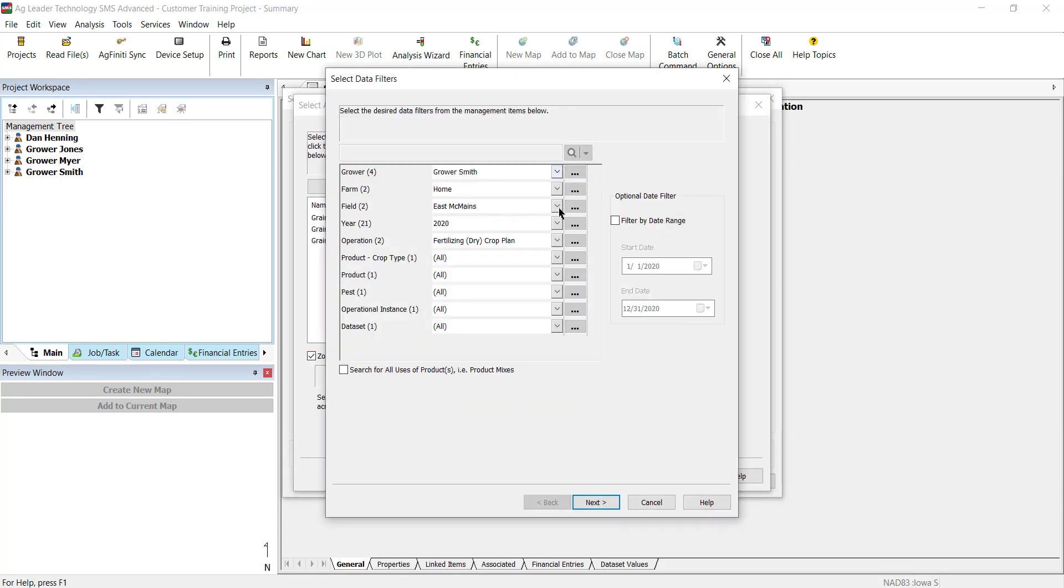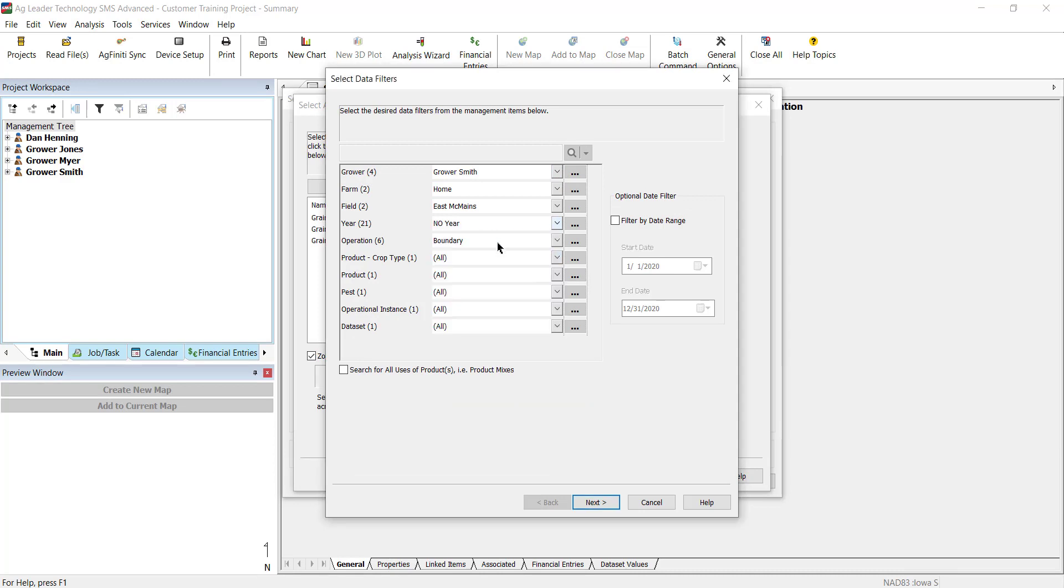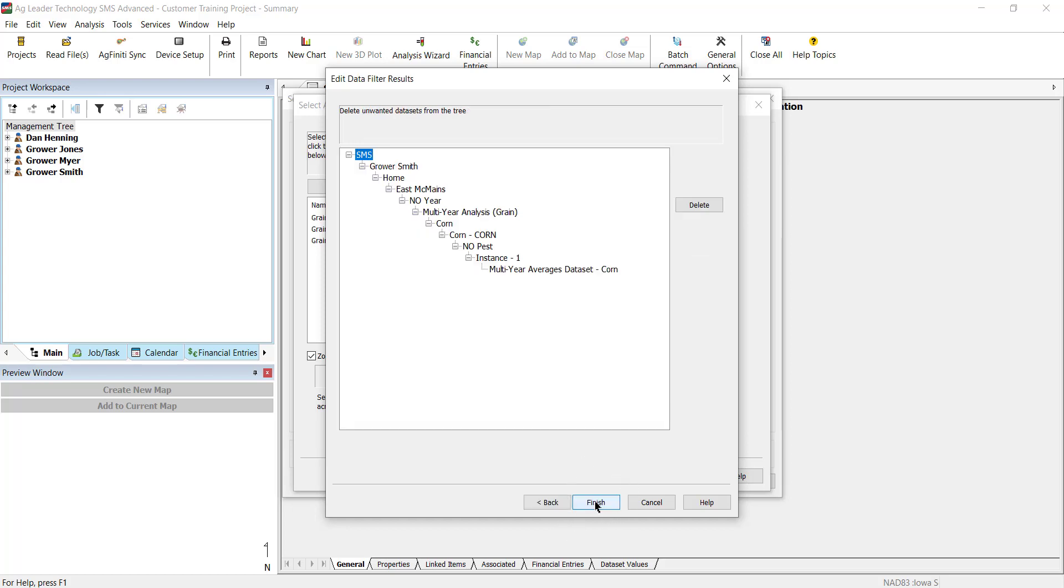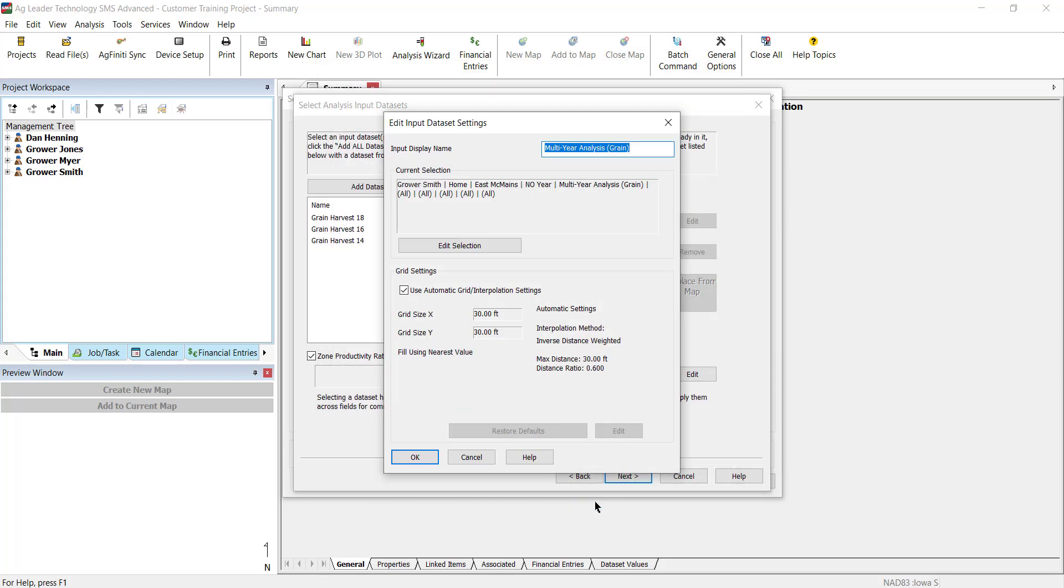Now, select the data that you want to reference. It is common practice to use multi-year averages data. Select OK, Finish, and OK again.